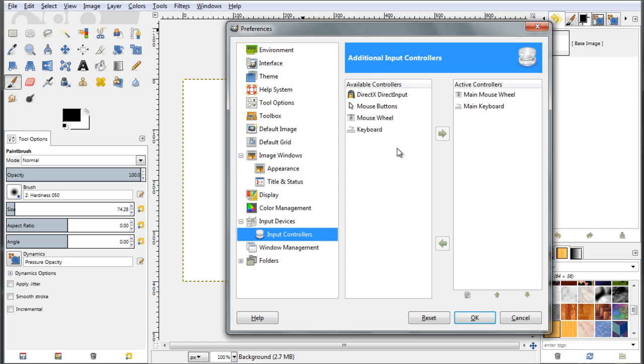Now, here is a list of the available controllers and here is a list of those controllers that are active, which is my main mouse wheel and the main keyboard. I want to link the scrolling of the mouse wheel to the change of the radius of my brush size.